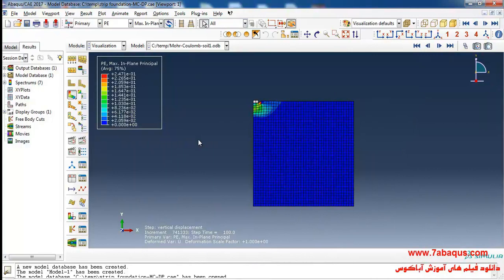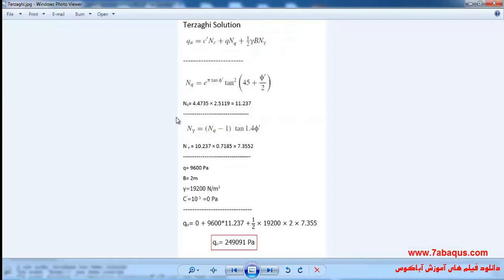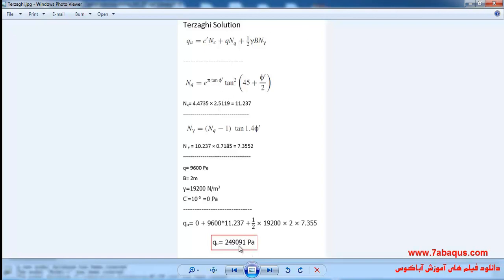Here we intend to calculate the bearing capacity of the strip foundation. In this picture you can observe the bearing capacity calculated using the Terzaghi solution, and here the formula and relations have been written, in which the final loading capacity of the strip foundation using the Terzaghi solution is equal to 249 kilopascal.